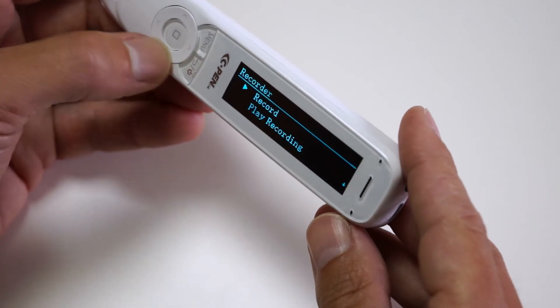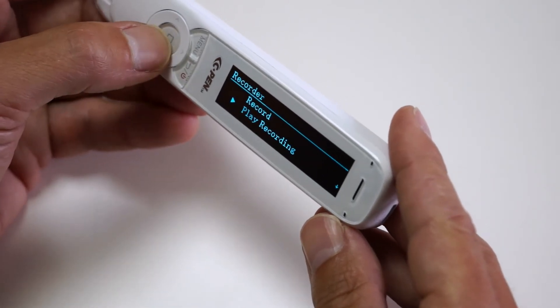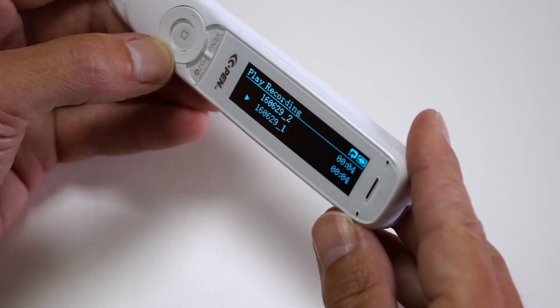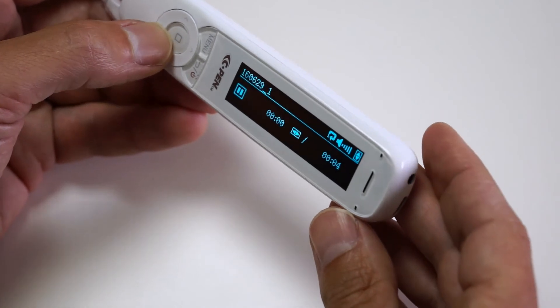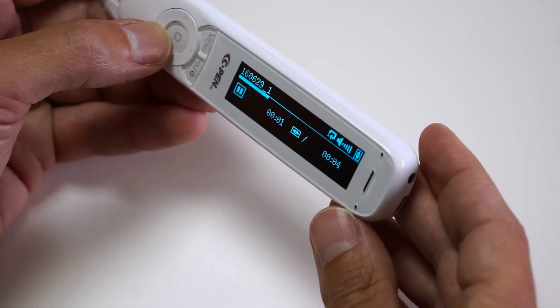To listen to the memo, select play recording and select the file. This is a voice memo.